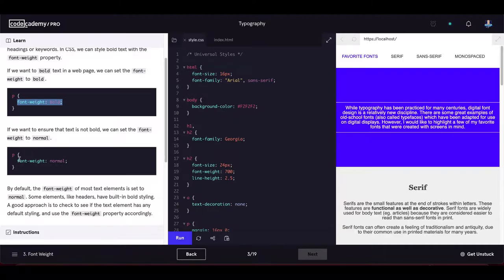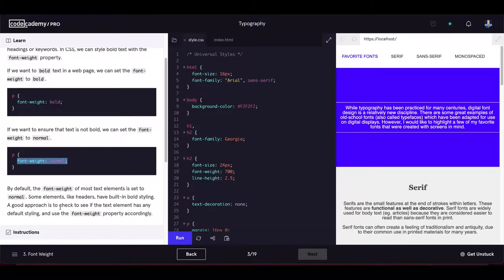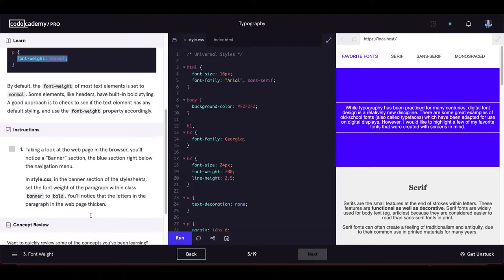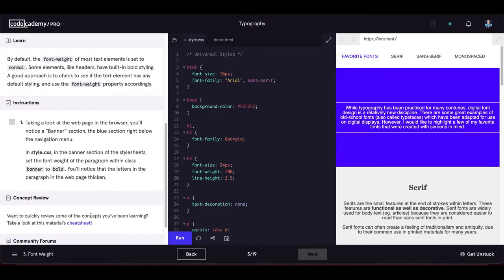Setting font-weight to 'normal' gives the default font weight. By default, most text elements are set to normal, but some elements like headers have built-in bold styling. A good approach is to check if the text element has any default style and use the font-weight property accordingly.